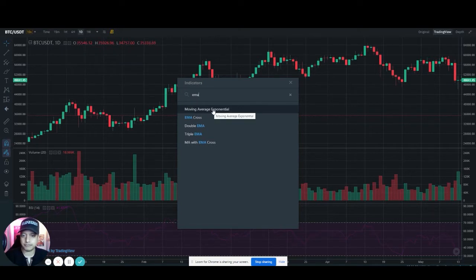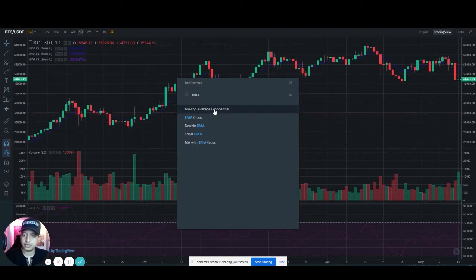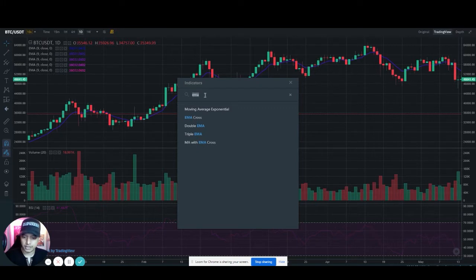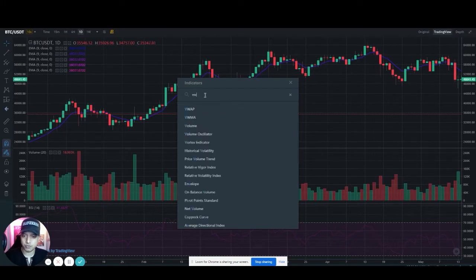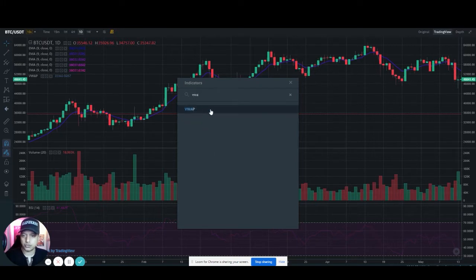Normally I will hit it about five times — one, two, three, four, five. And I will also add a VWAP to know the volume.